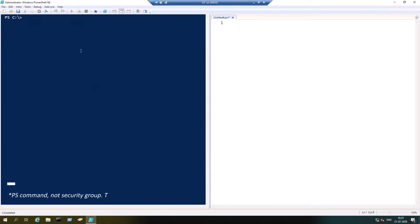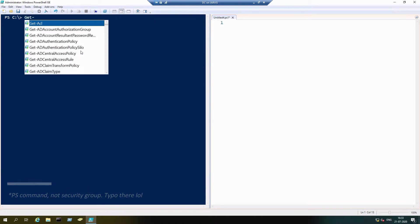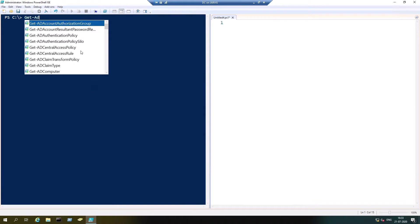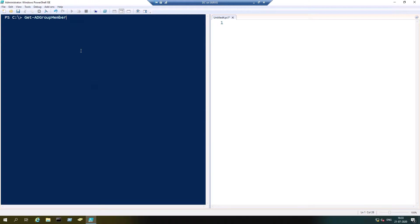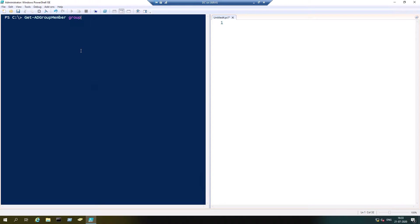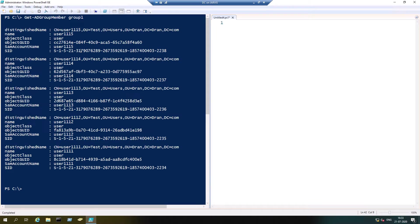The security group command which we are going to use is Get-ADGroupMember. We are going to process through this step by step. So the command is Get-ADGroupMember, and let's try with only one group. I'm going to check with group 1.